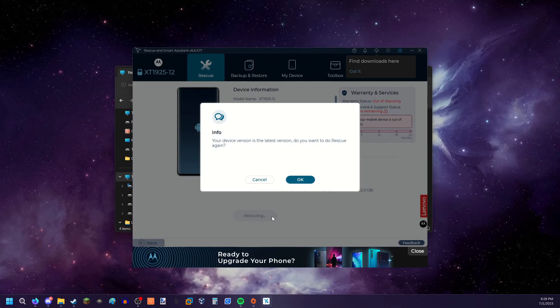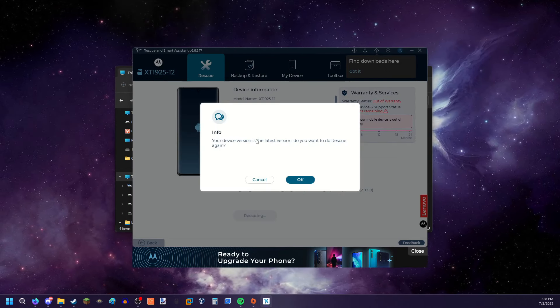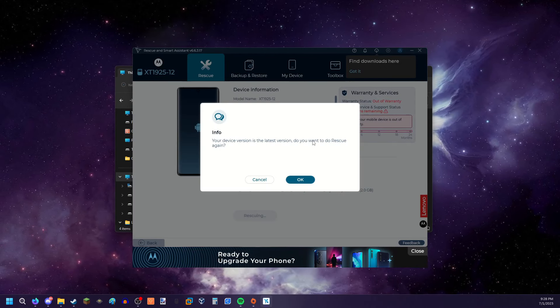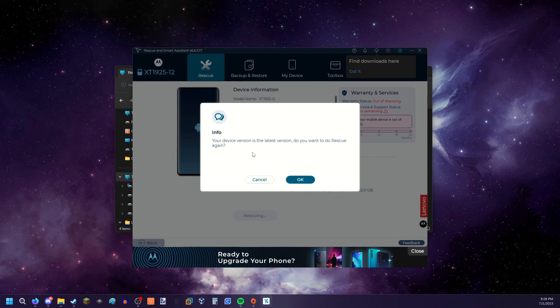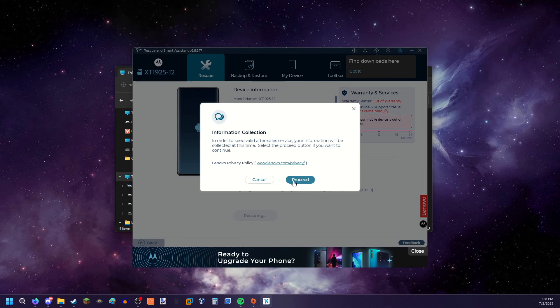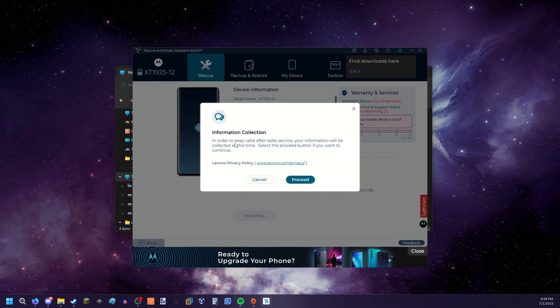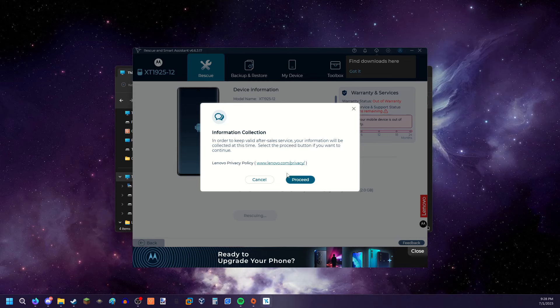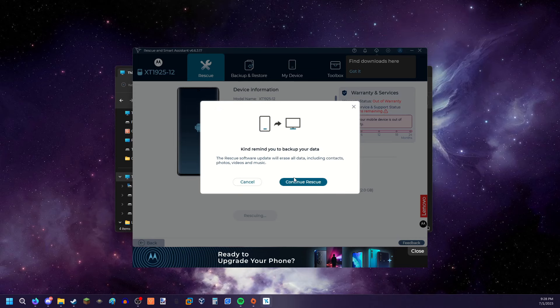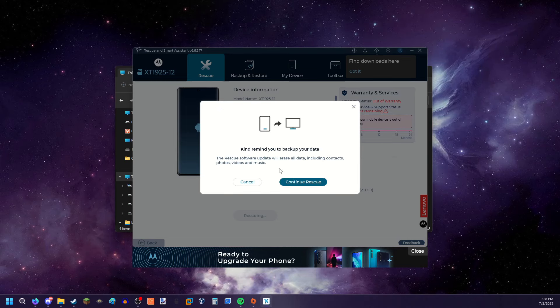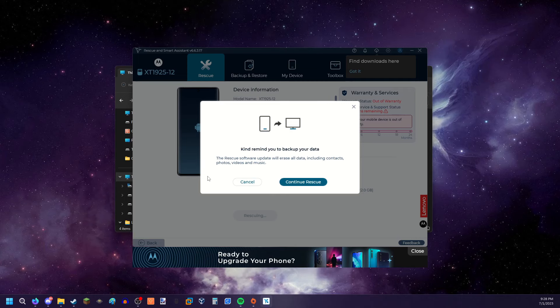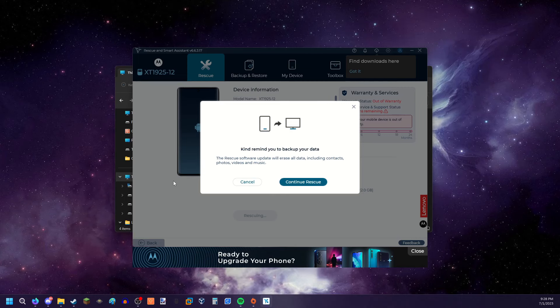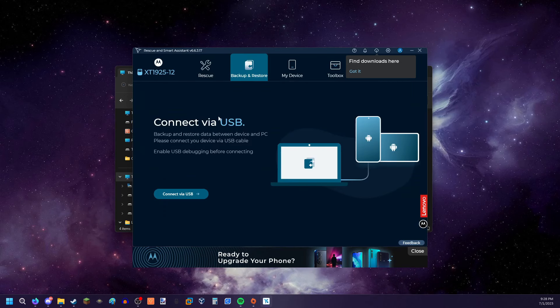Alright guys, he's in critical condition. We gotta rescue it. Do you want to rescue again? Sure. Okay. Can I remind you to back up your data? Oh, it's gonna delete everything. Okay, then can I back up and restore?